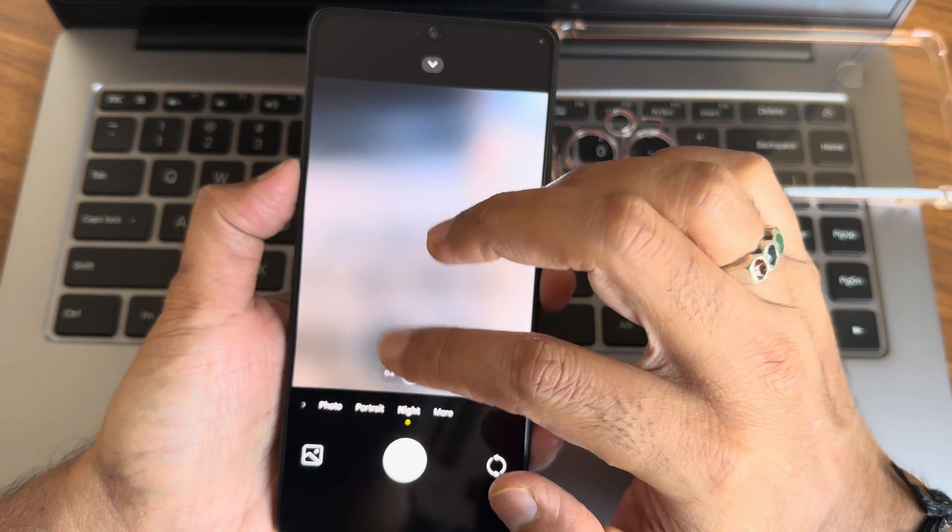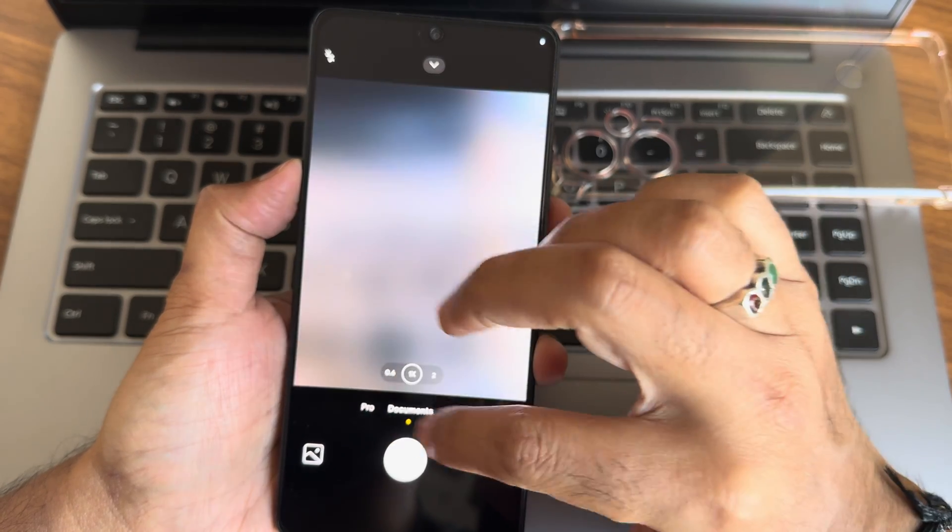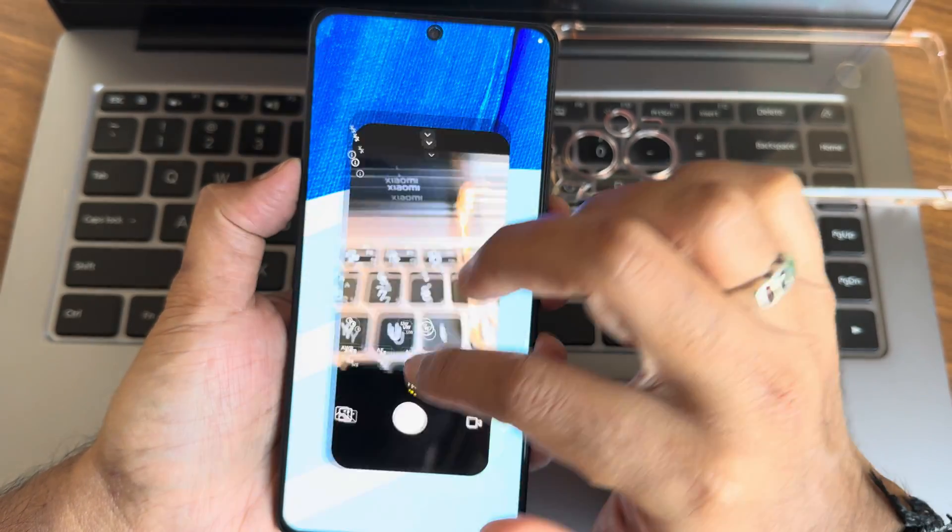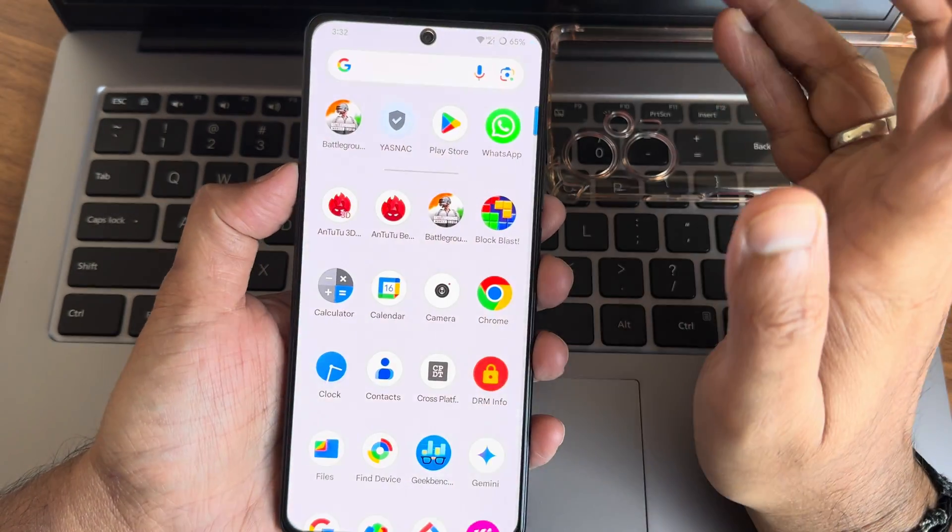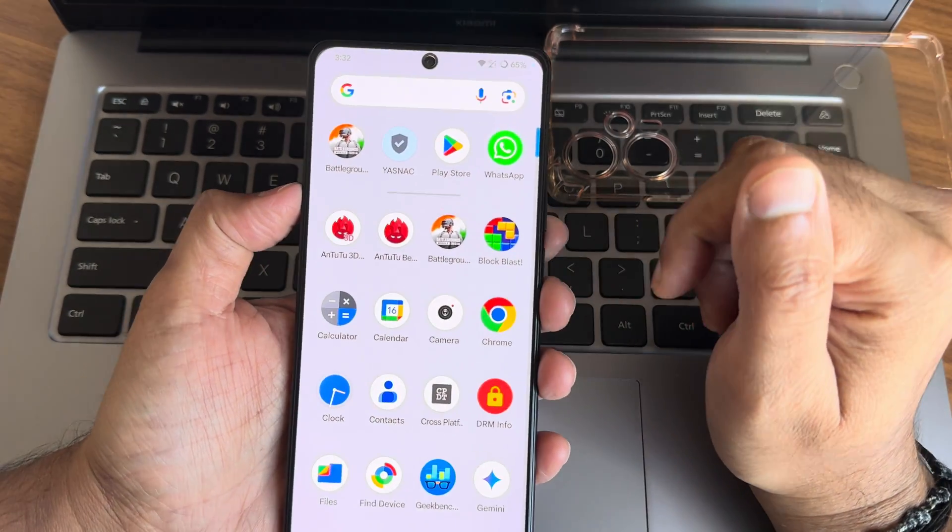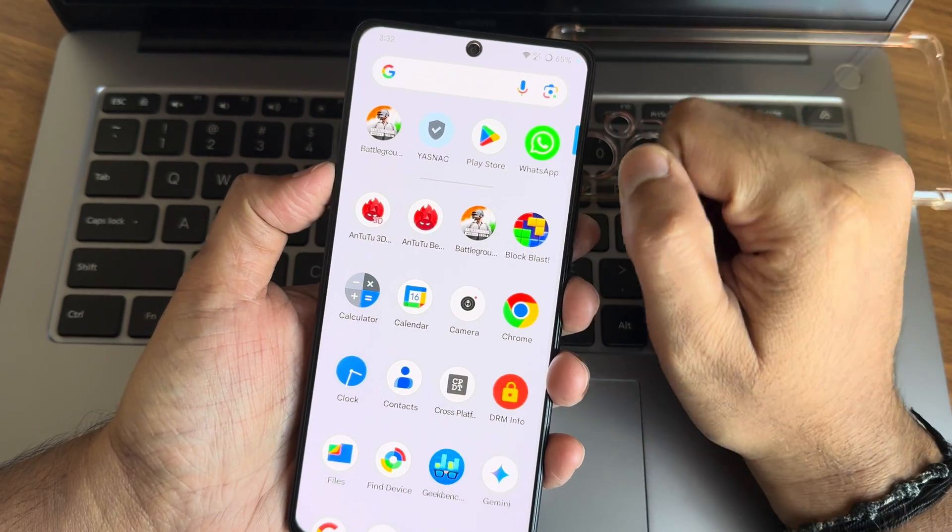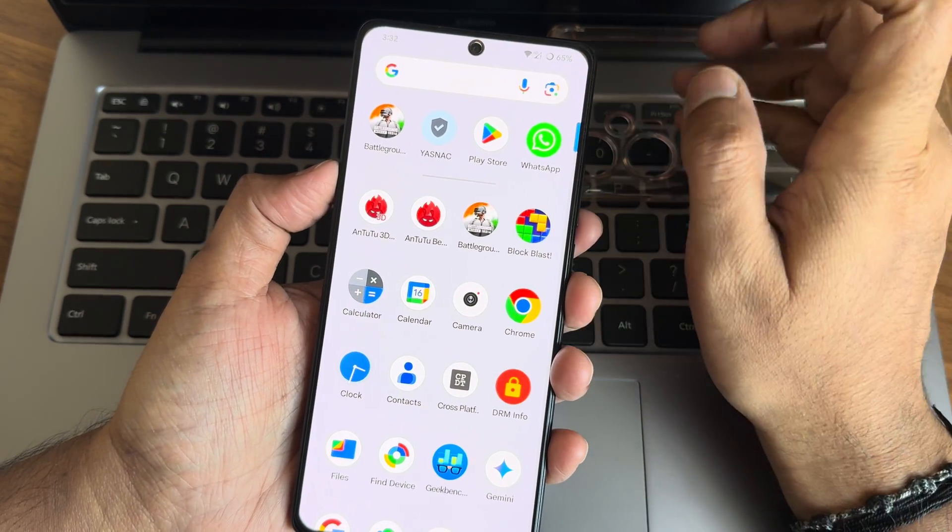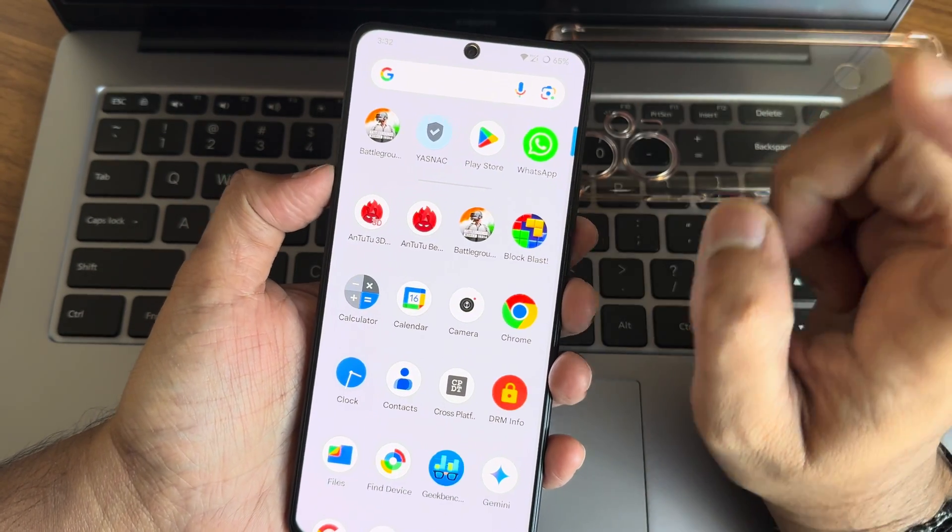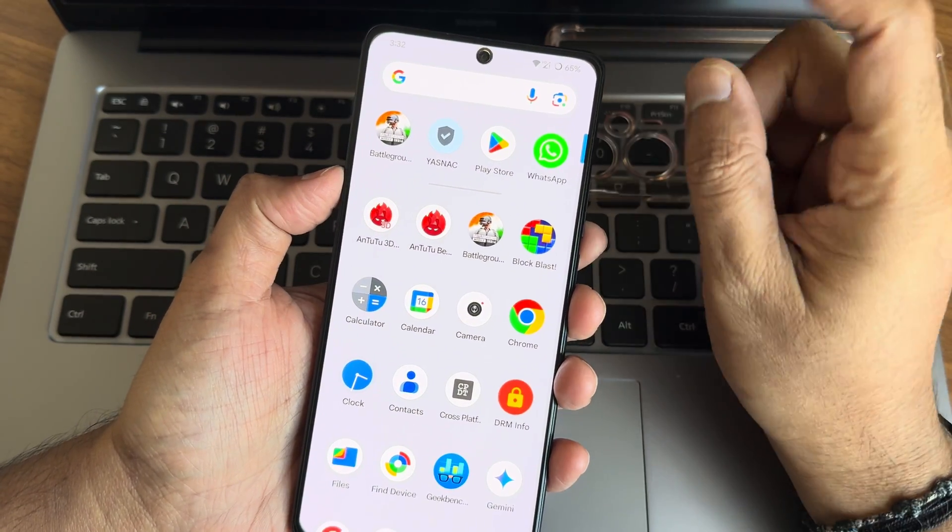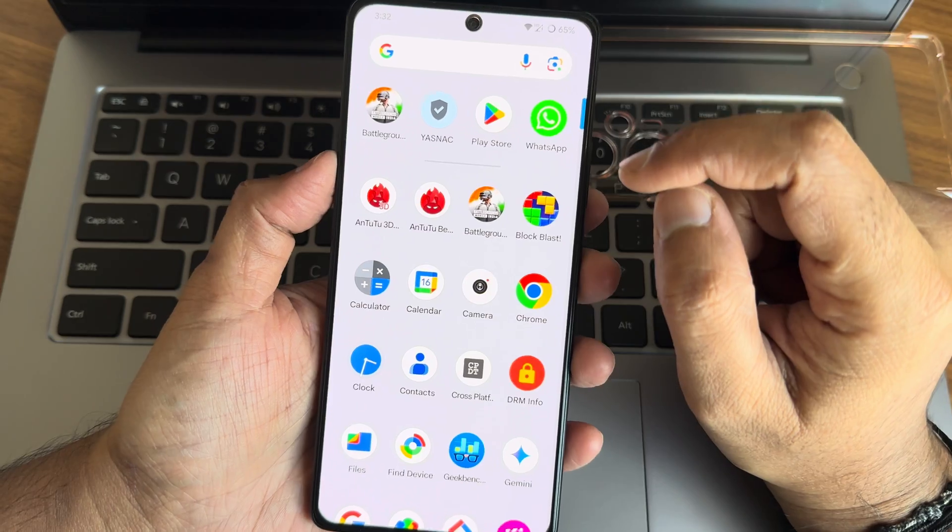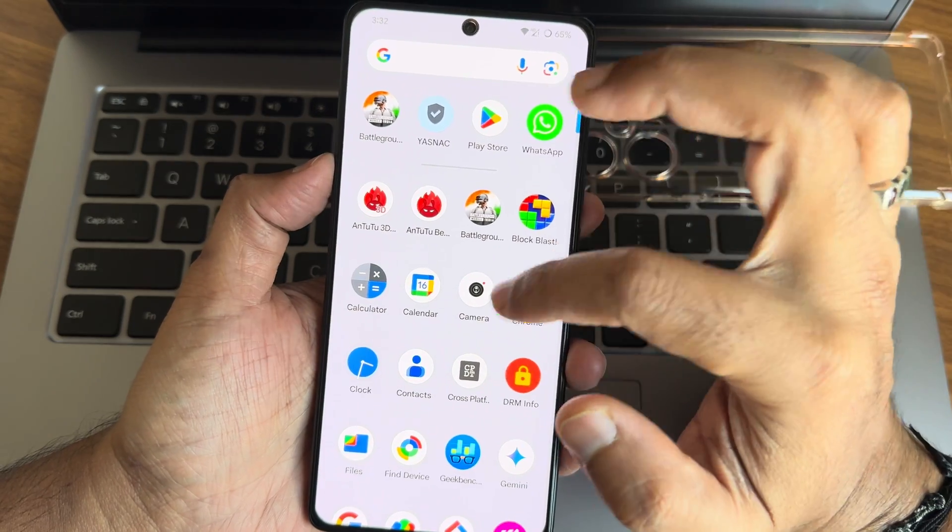Without GCam integration, guys, that's how it is. If you want any GCam ports, you can use LMC or AGC camera. How to install that, I have made a dedicated video, check it out in my channel.